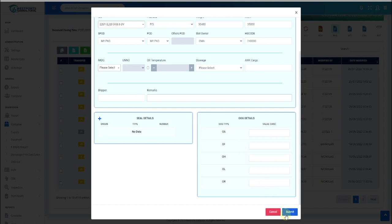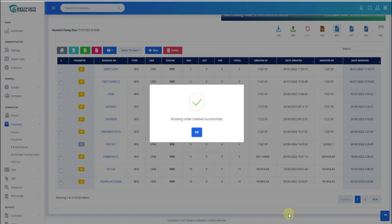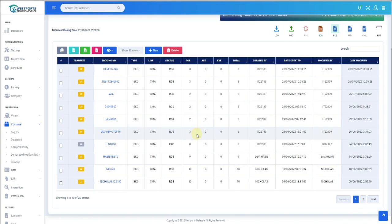Once all the required fields are filled, click Submit. Once booking is successfully submitted, the new booking will be reflected in the table.